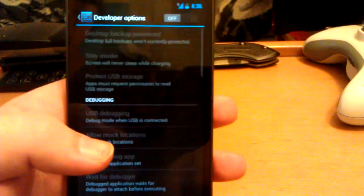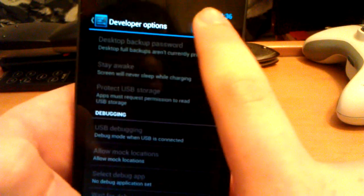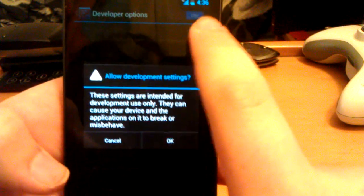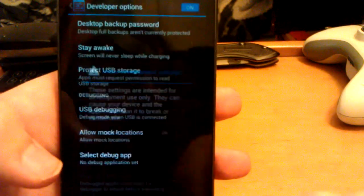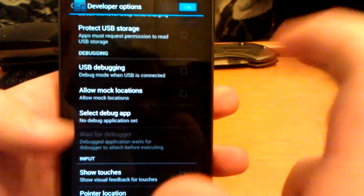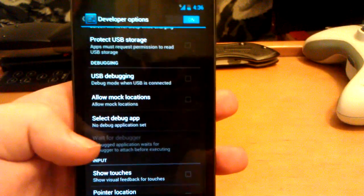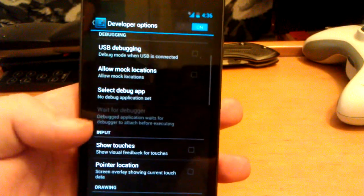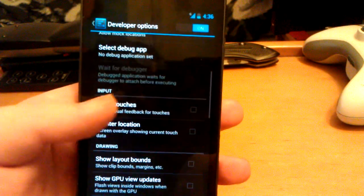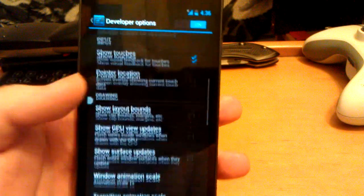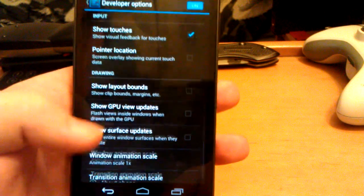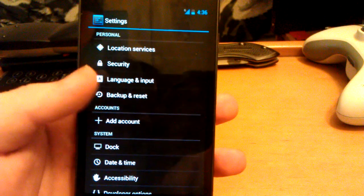Under developer options you'll notice that you can actually turn on and off the developer options. So if you're like an average user and you don't want to use these, you can just turn it off. I think that's pretty cool.